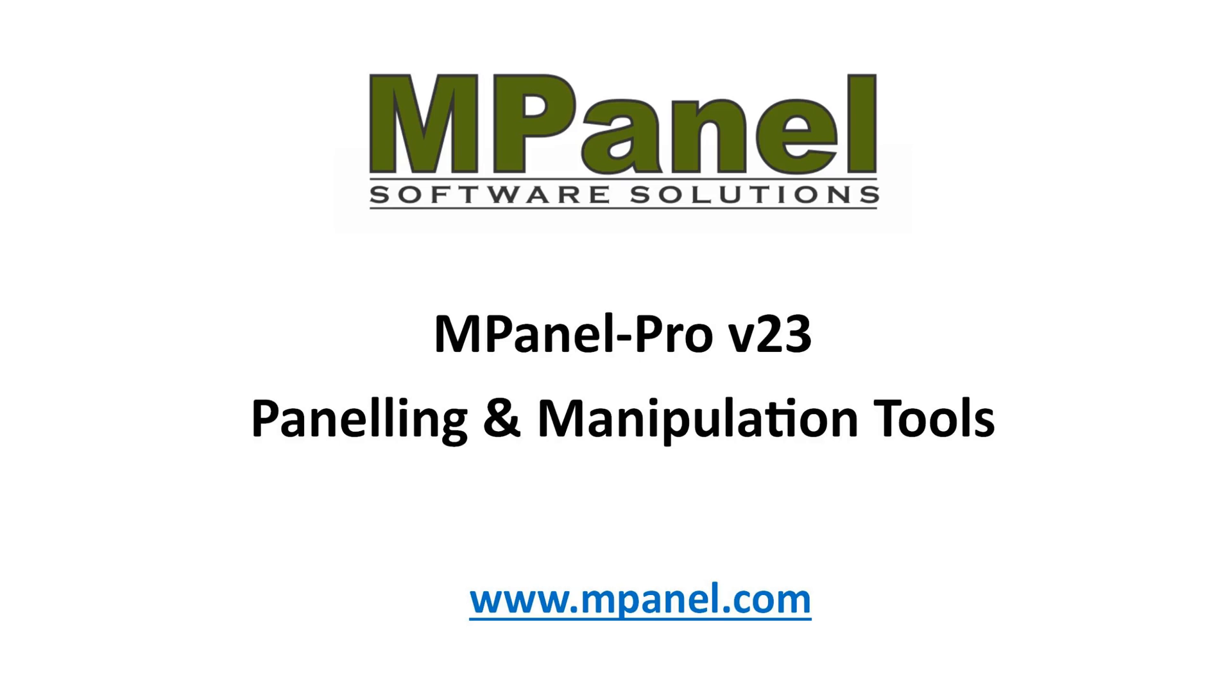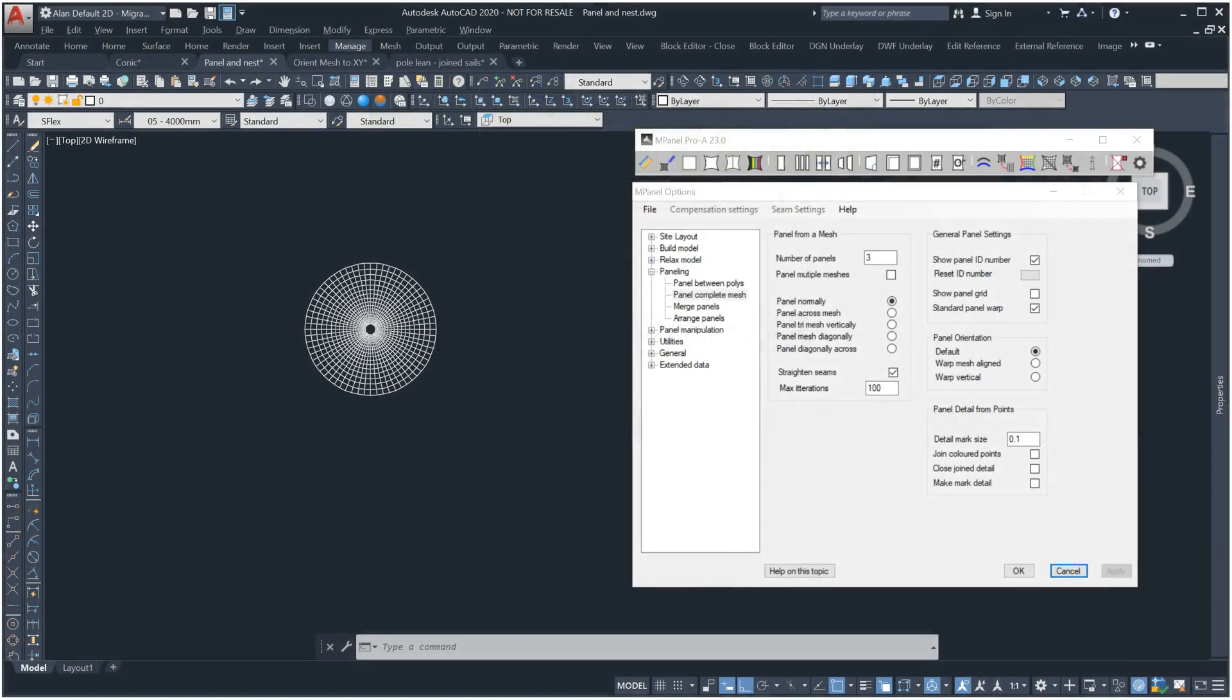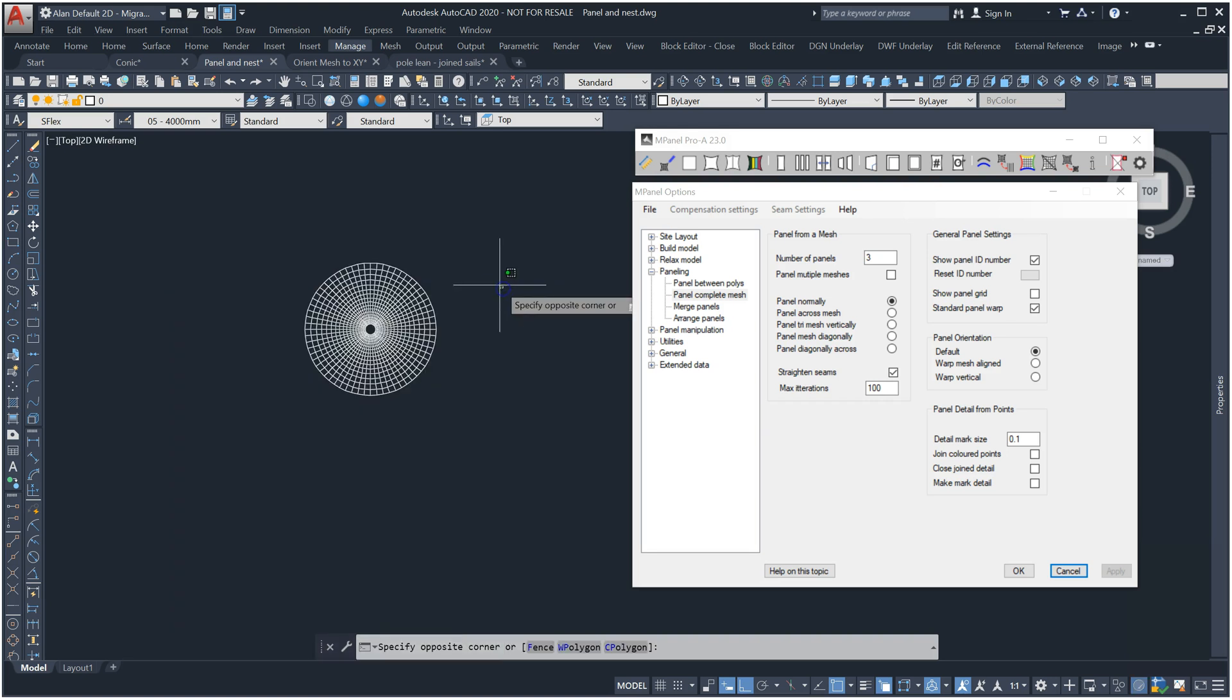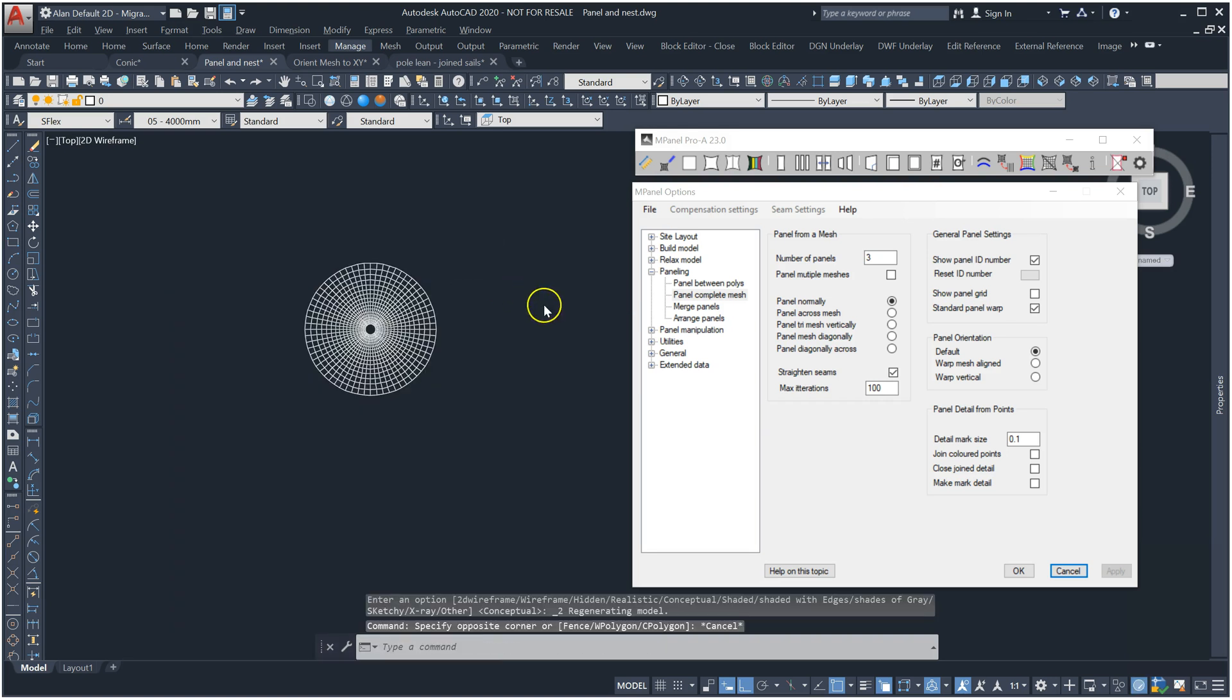In this video we'll review the new paneling and manipulation tools in version 23 of mPanel Pro. We'll start with a conic I made earlier using the new tool to add a circular base.